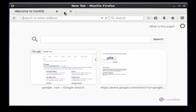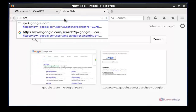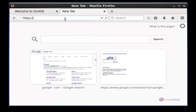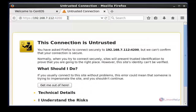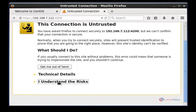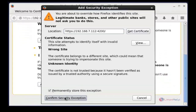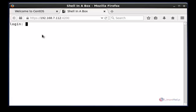Now just type the URL in the browser and press Enter. Now enter the username. Here the username is user1.